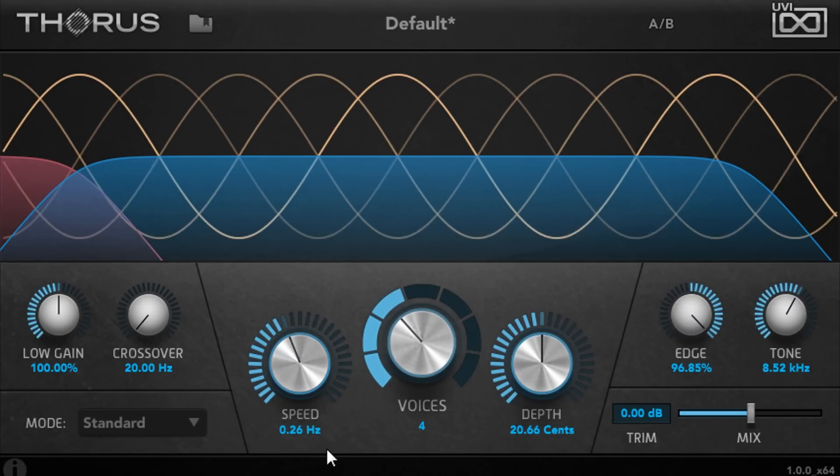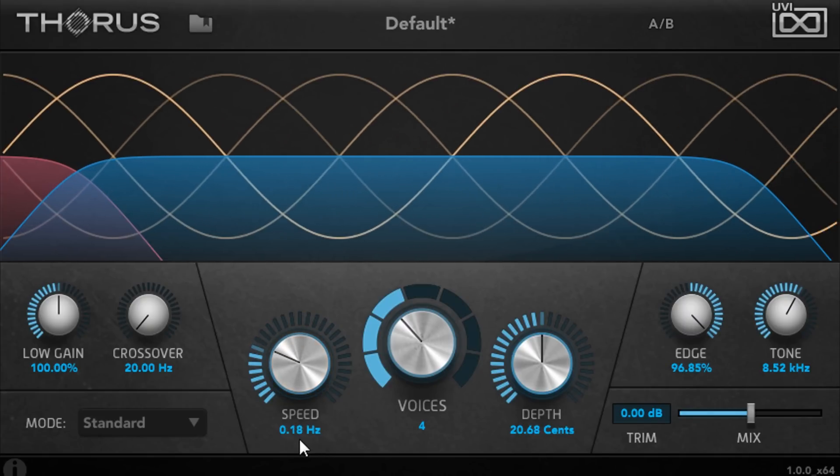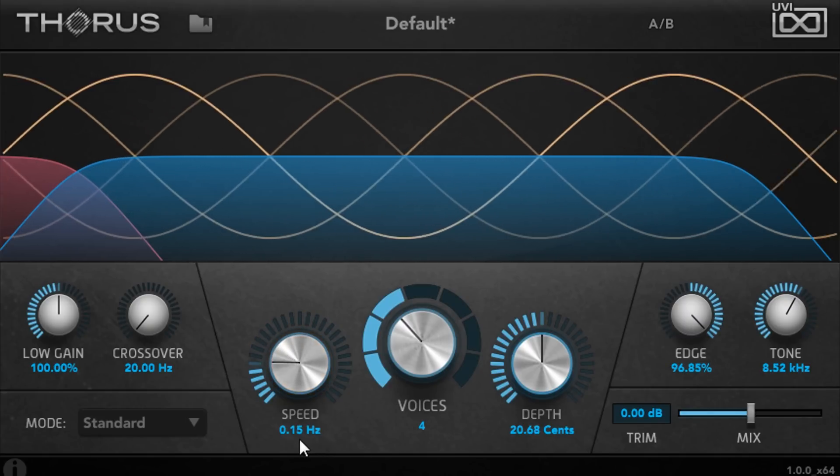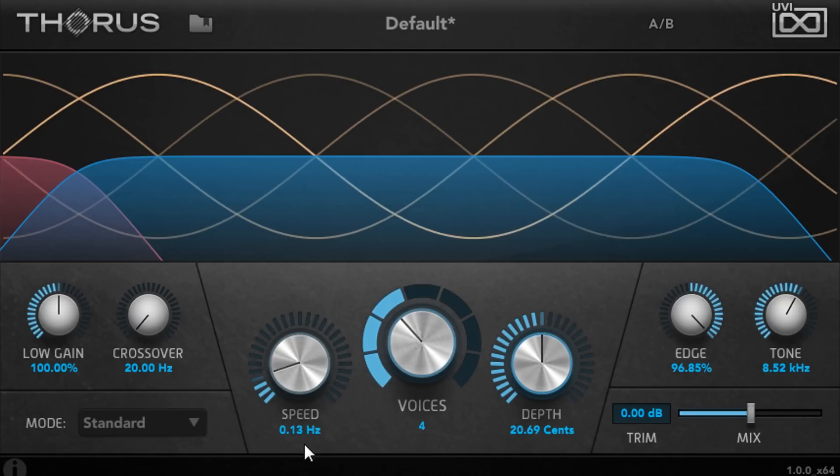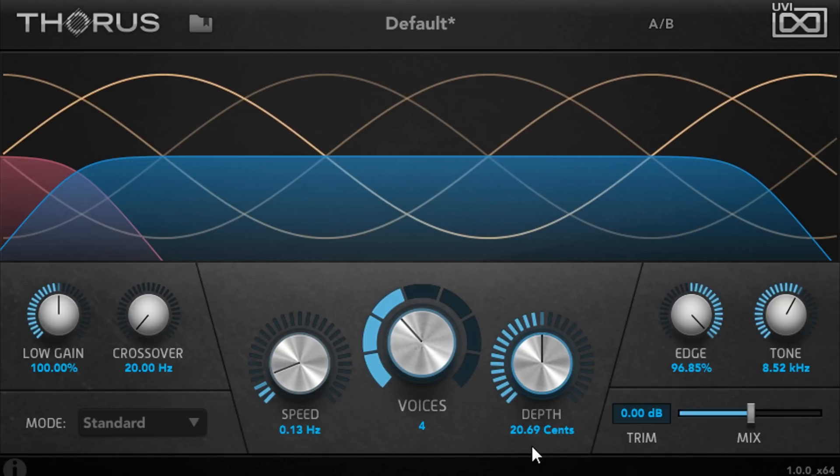Automating the modulation speed can be a lot of fun, as can modulating the depth parameter.